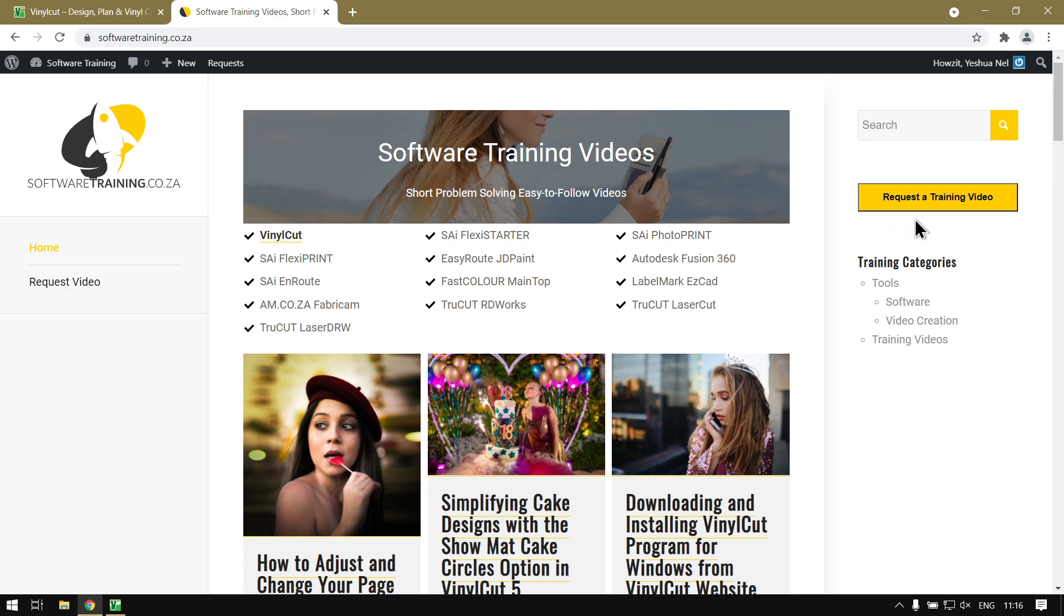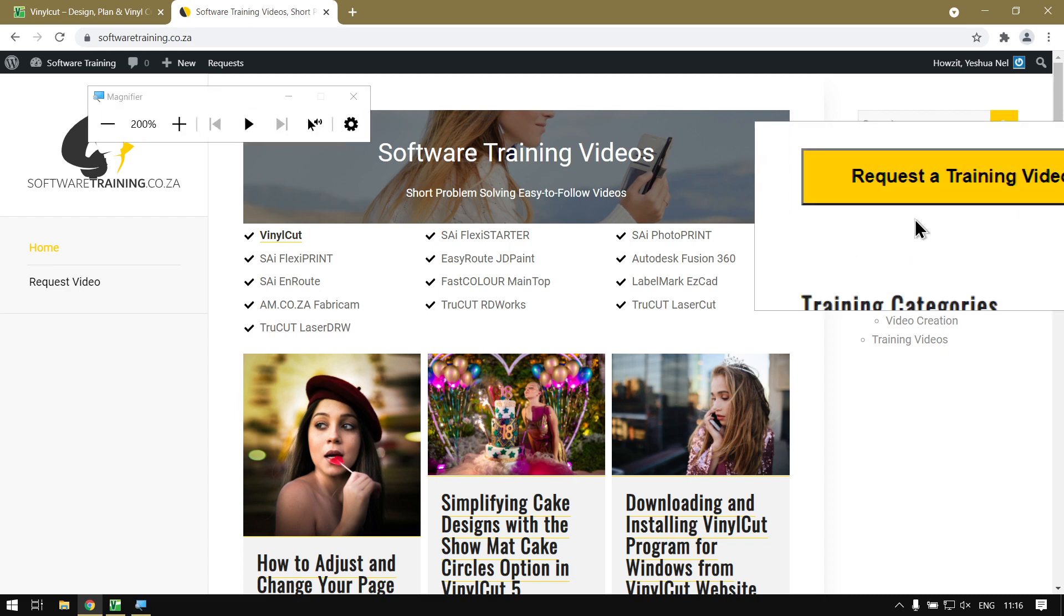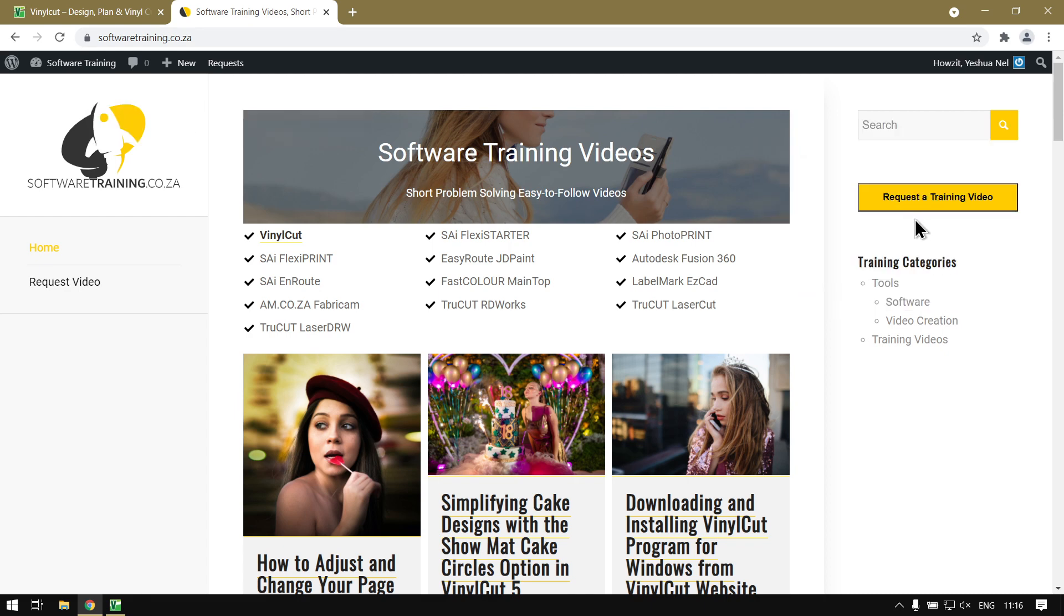If you still come dry after all of that, you can always request a training video and we will make that for you. Thanks guys for watching and cheers.